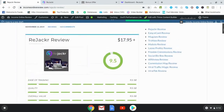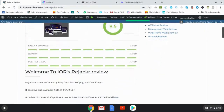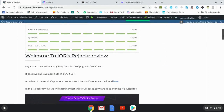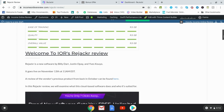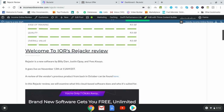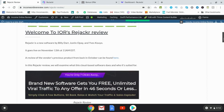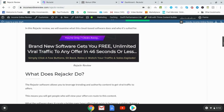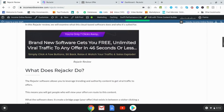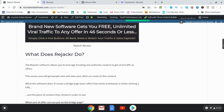So what is Rejacker? First of all, this is a new software by Billy Dar, Justin Opey, and Ys Koyo. It goes live November 13th at 11 a.m. EST. What Rejacker does essentially is it allows you to leverage authority content, trending content to get viral traffic to offers.